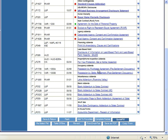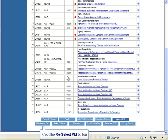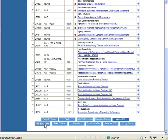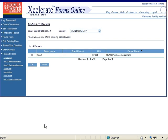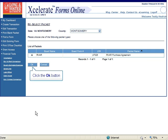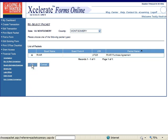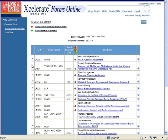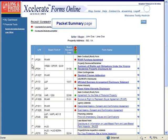When you created a new transaction and you had more than one contract type to choose from and you chose the wrong contract, you can click on the Reselect Packet button. This will direct you to a page which will allow you to select another contract. Click the button next to the contract you would like to use, then click the OK button. The page will refresh and take you to the Packet Summary page of your new contract.